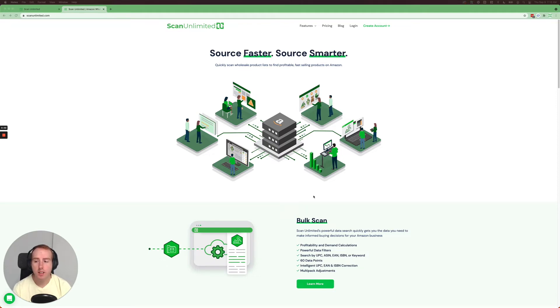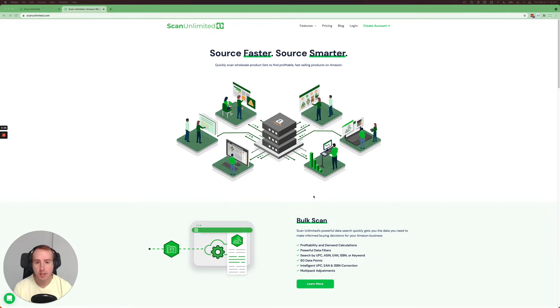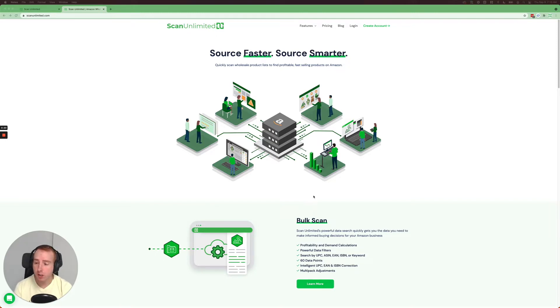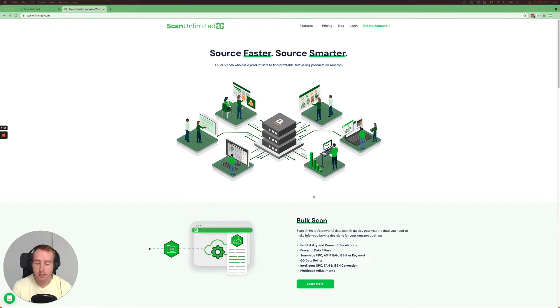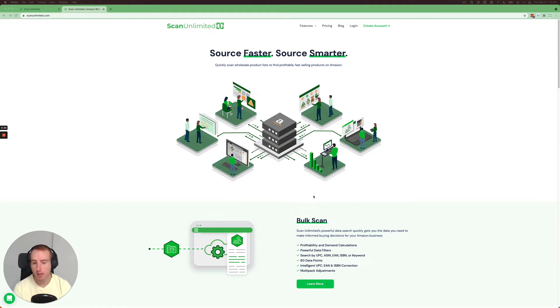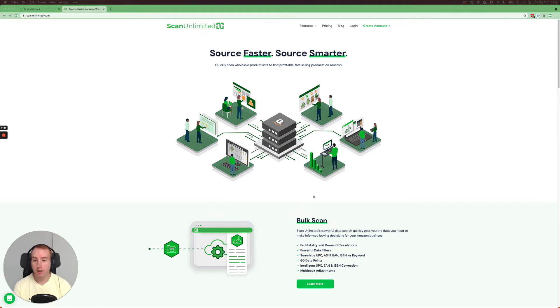Hey everyone, Philip from ScanUnlimited and in today's video, we're going to be doing a feature highlight video for the newly released v3 beta application. If you're interested in checking out any of the features that we're going to go over today, I encourage you to head over to the beta, which you can get to by visiting beta.scanunlimited.com and try out all these features for yourself. Let's go ahead and jump into the beta app now.